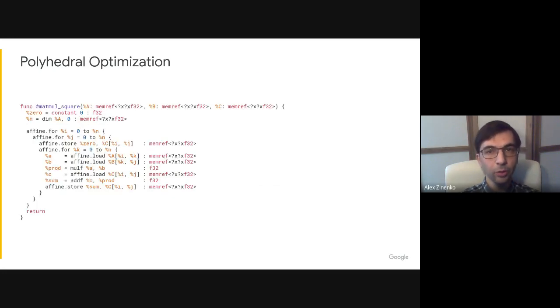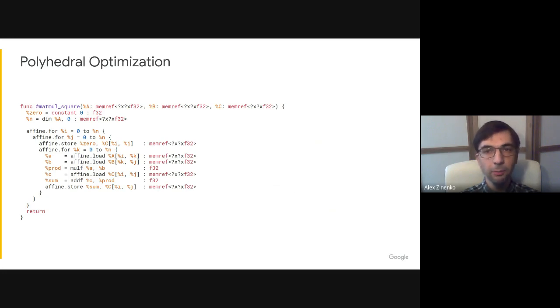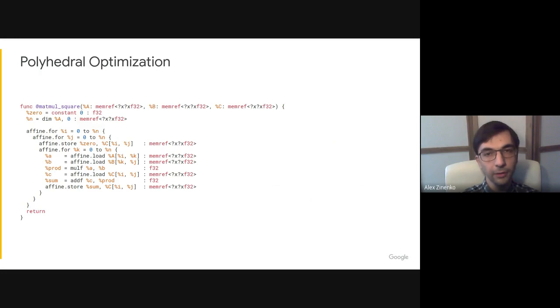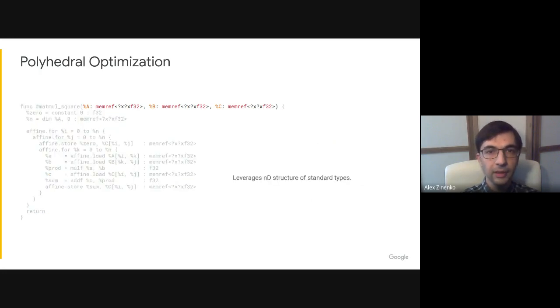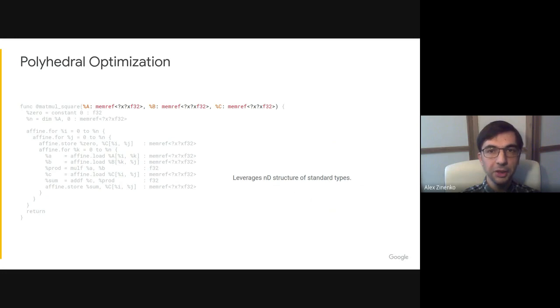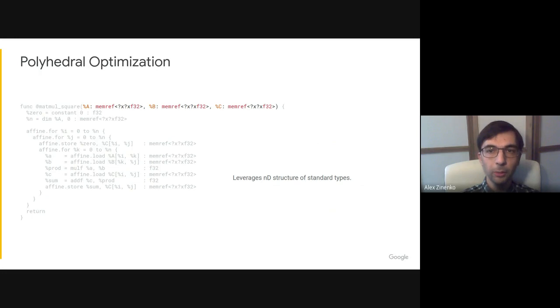MLIR allows one to combine the benefits of the SSA form with the polyhedral representation by using a polyhedral or affine dialect. In this dialect, a polyhedral optimizer can leverage the multi-dimensional structure of standard types available in MLIR, such as the memref type, to avoid complex polynomial addressing.